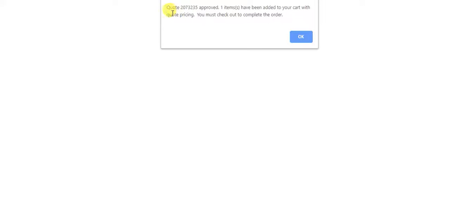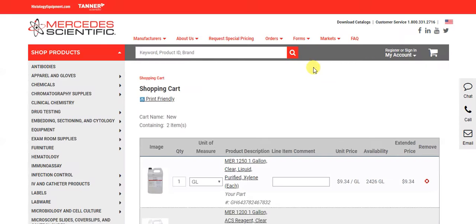You will receive a notice with the quote number that has been approved and the items that have been added to your cart.